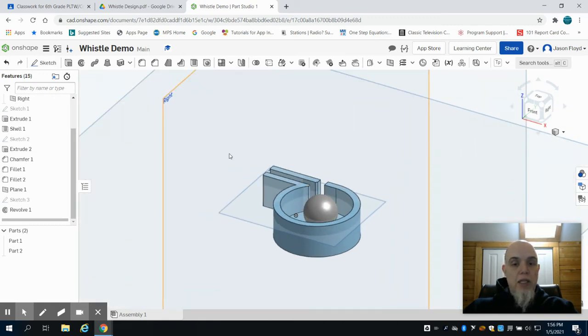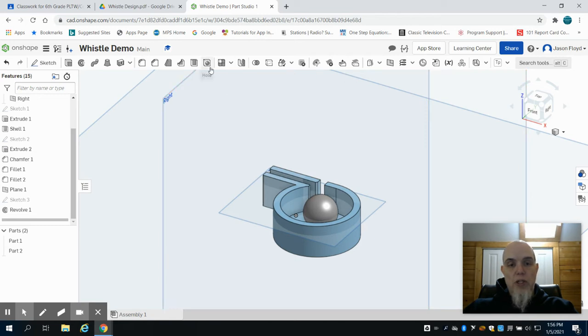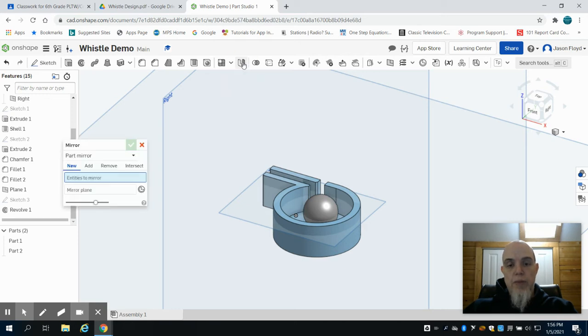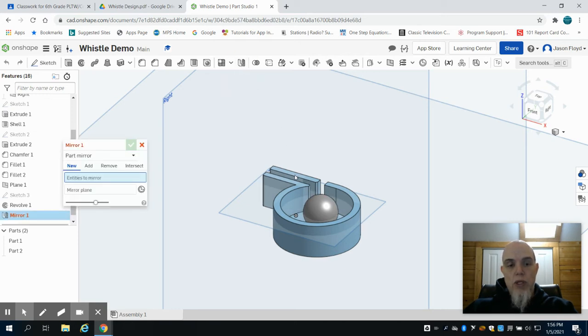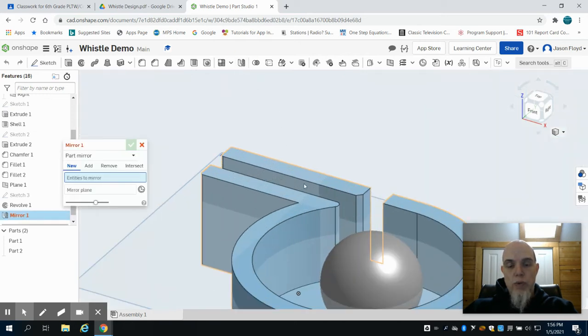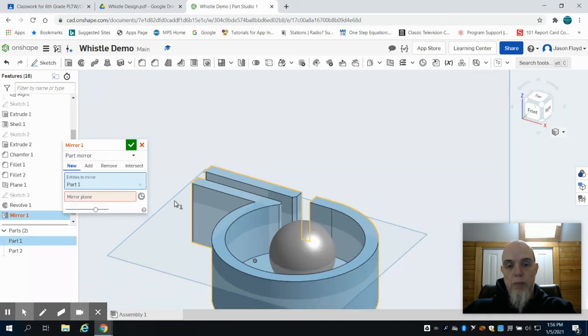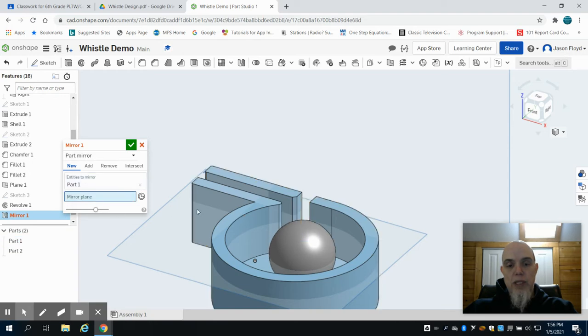In this video we are going to pick up where we left off by using that mirror technique. So we're going to come up here to mirror, and what we're going to do is we want to mirror this top portion here of the part on this plane.